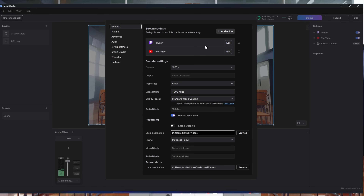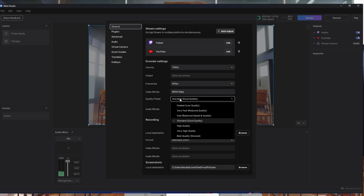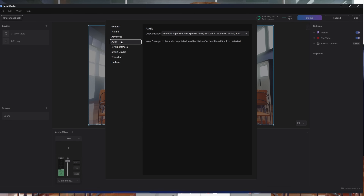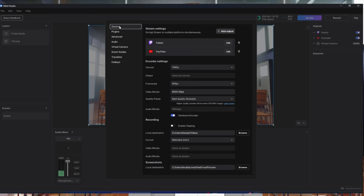Now that I'm logged into Twitch and YouTube for multi-streaming, go down to Video Bitrate and set it to 6,000 — that's the maximum Twitch supports — or 10,000 if you're only streaming on YouTube. Set Quality Preset to Best Quality. Everything else — plugins, advanced, and the other tabs — I'll leave as default for now.